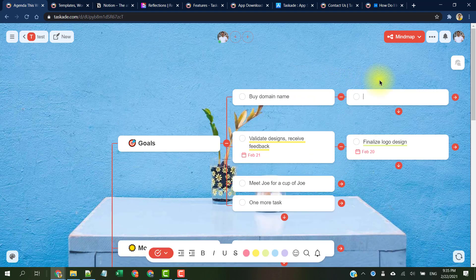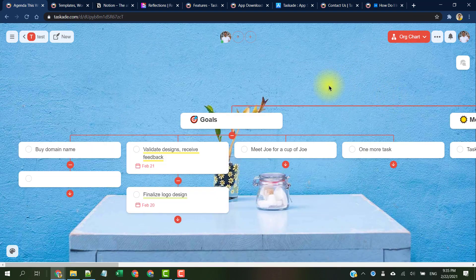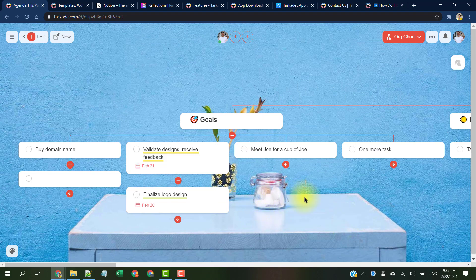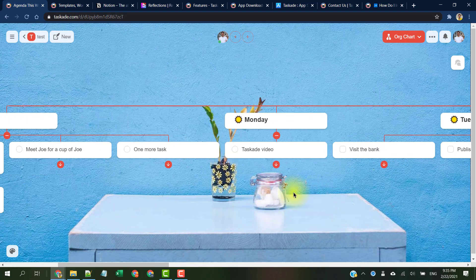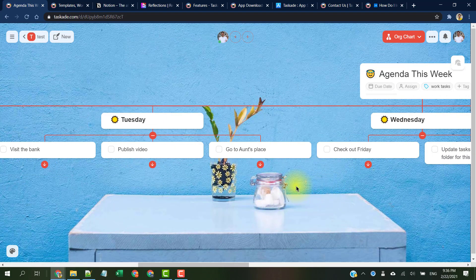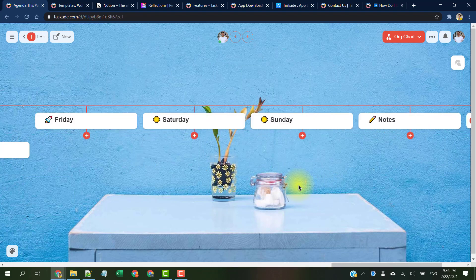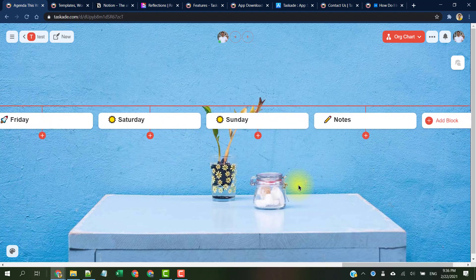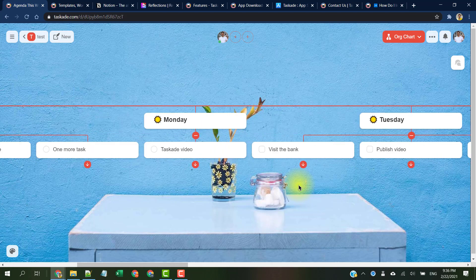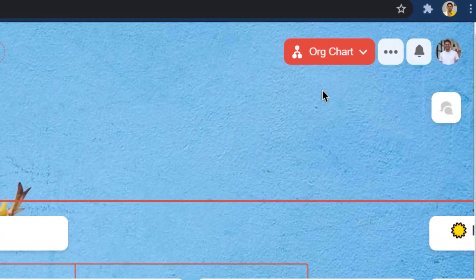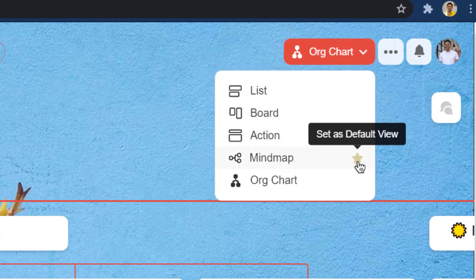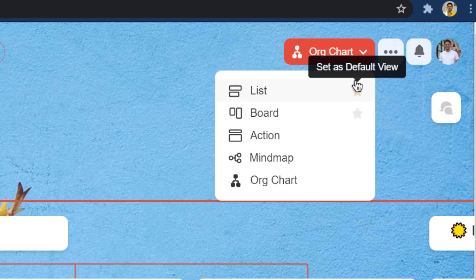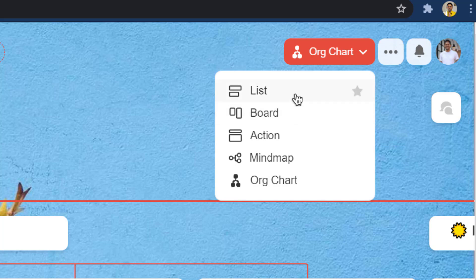Lastly, we have the org chart view that's not immediately useful for this kind of content, but quite handy if you really want to have a hierarchical view of your tasks like a traditional flowchart. One thing you may have noticed is the star on these areas which allows us to make any of these views as our default view. Although I love mind maps, for now I'll keep the list view as the default view to keep things simple for this demo.